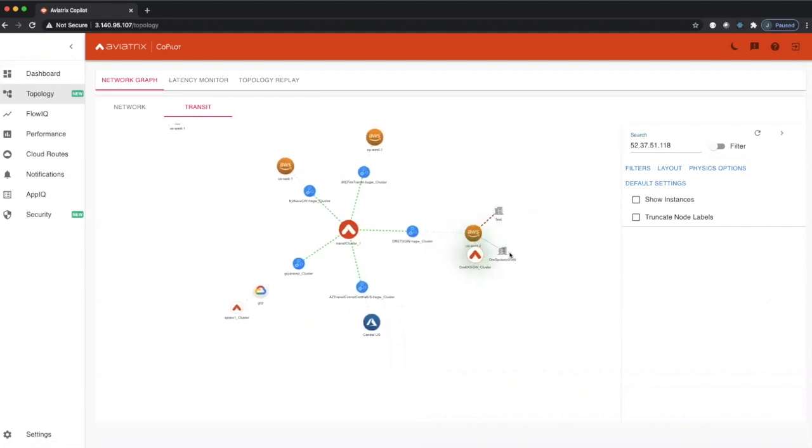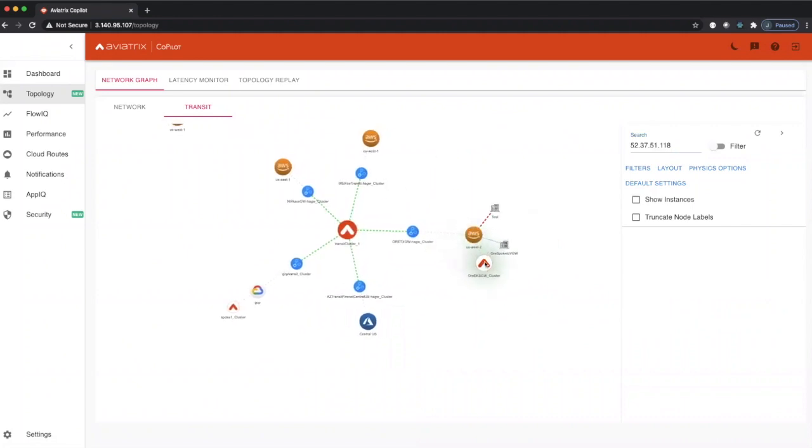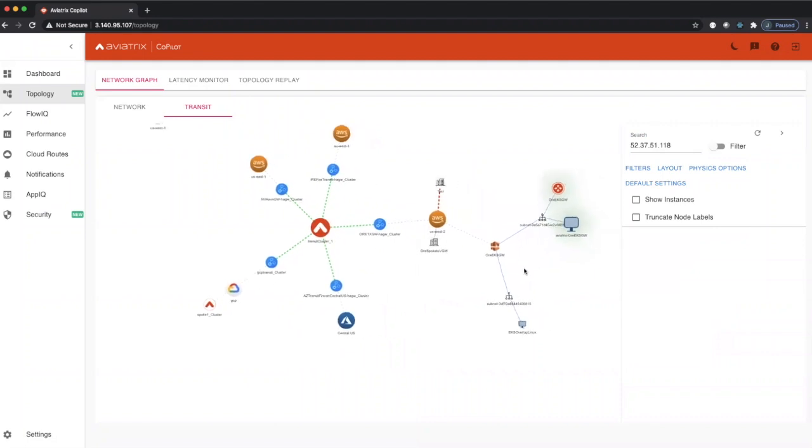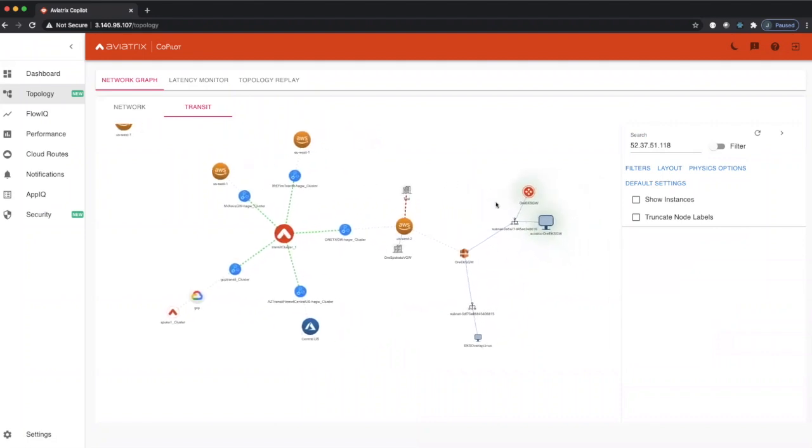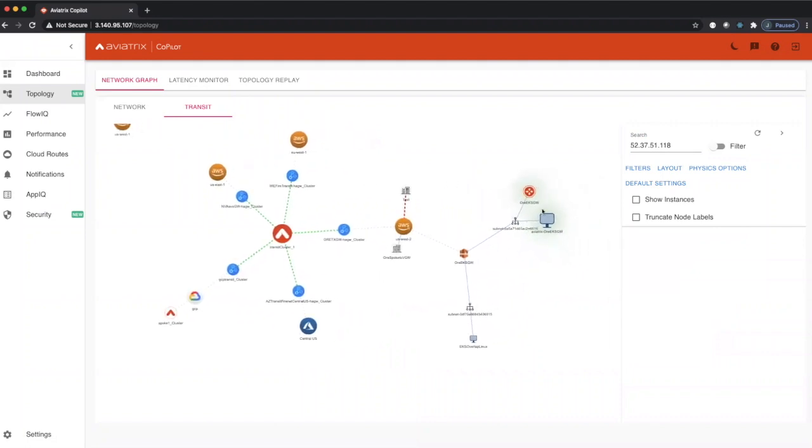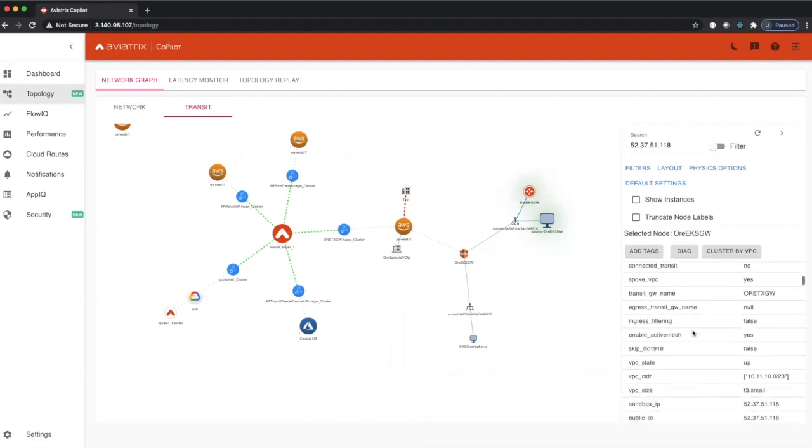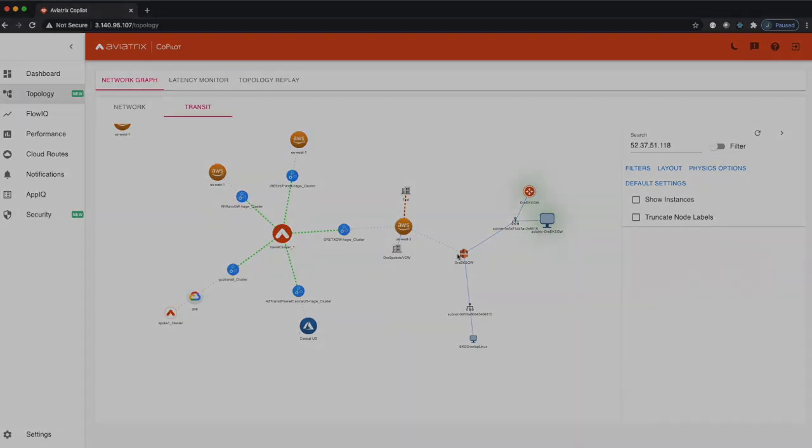We can double-click on that. We can see that it's located in this spoke VPC. We open that up and we can see it actually belongs to this gateway. If we scroll that down, there is that IP address that we were looking for. It's sitting right there.